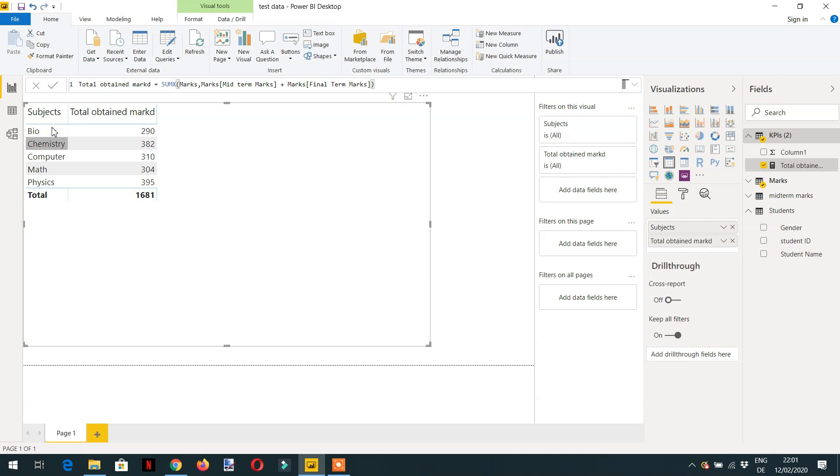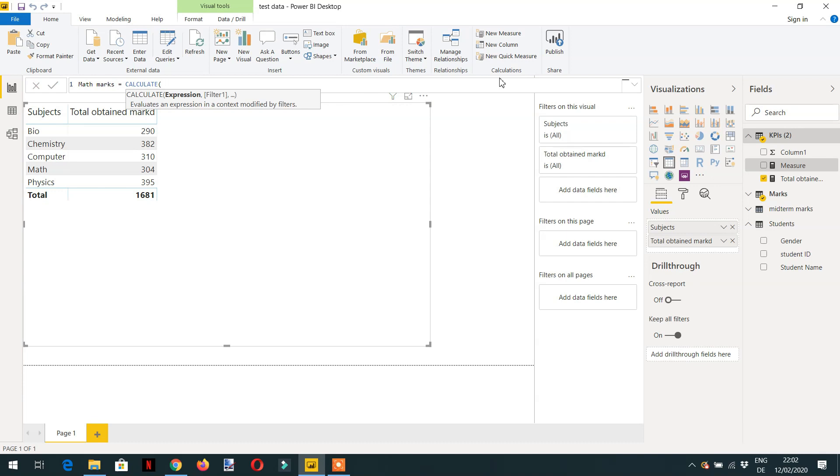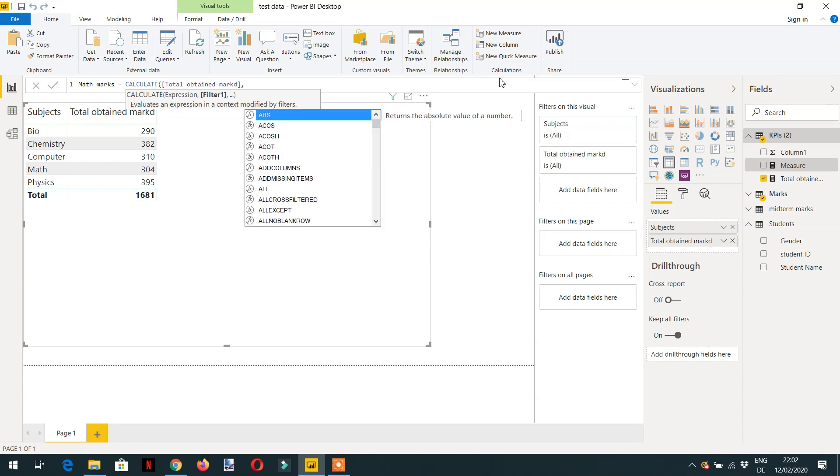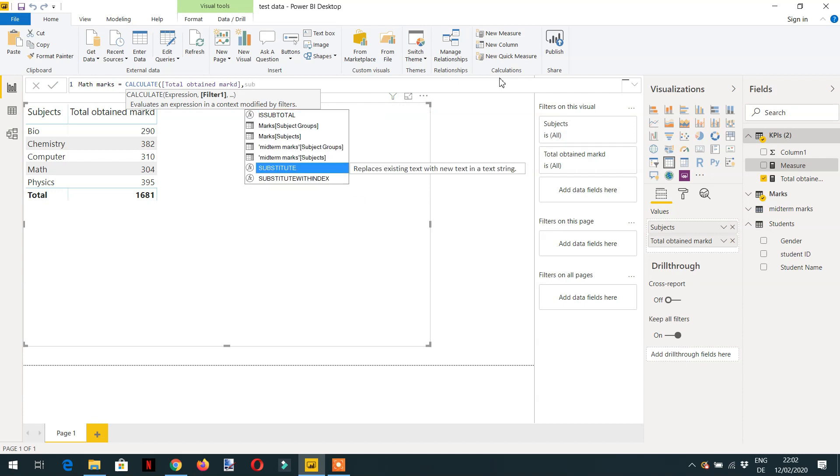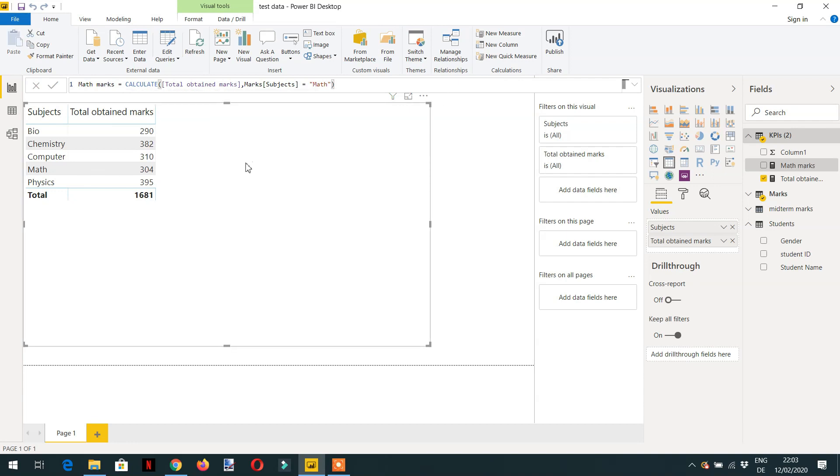How to change this filter context? Let's write one measure and the name is math marks. CALCULATE takes minimum two parameters: the first parameter is the expression and the second parameter is filter. You can add multiple filters as well. So the first expression will be a newly created measure like total obtained marks, and the filter will be subject marks subject is equal to math. So let's drag and drop.